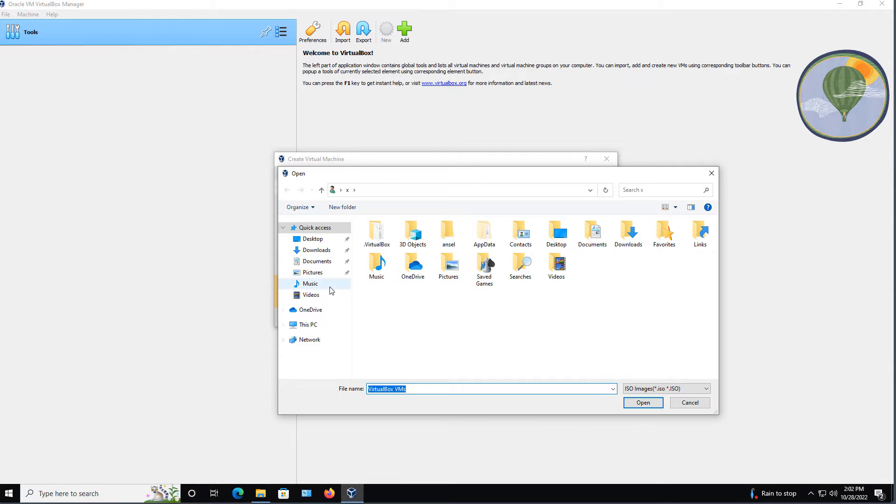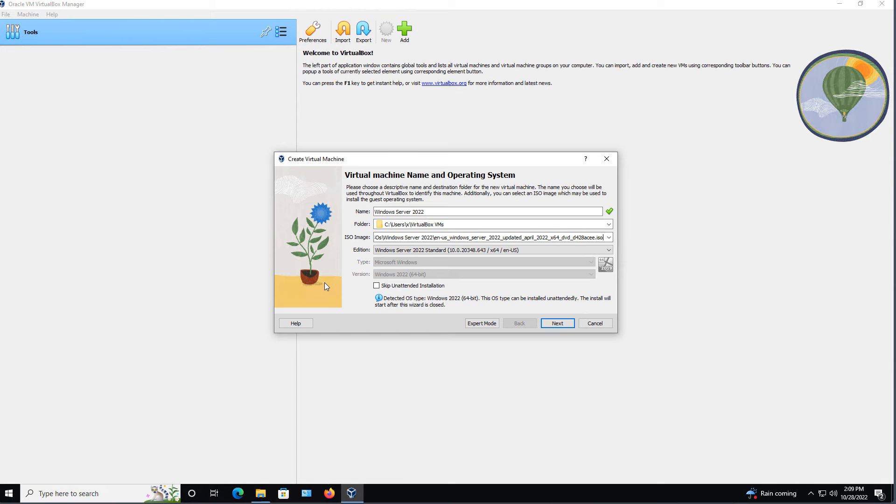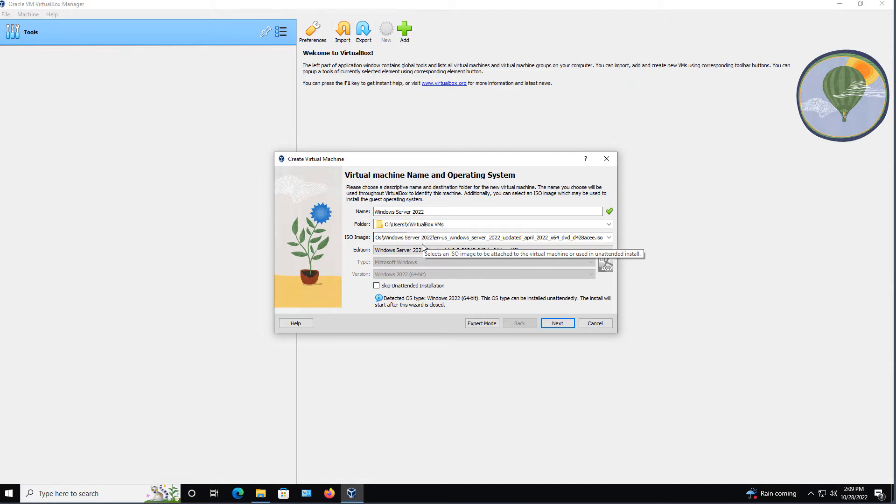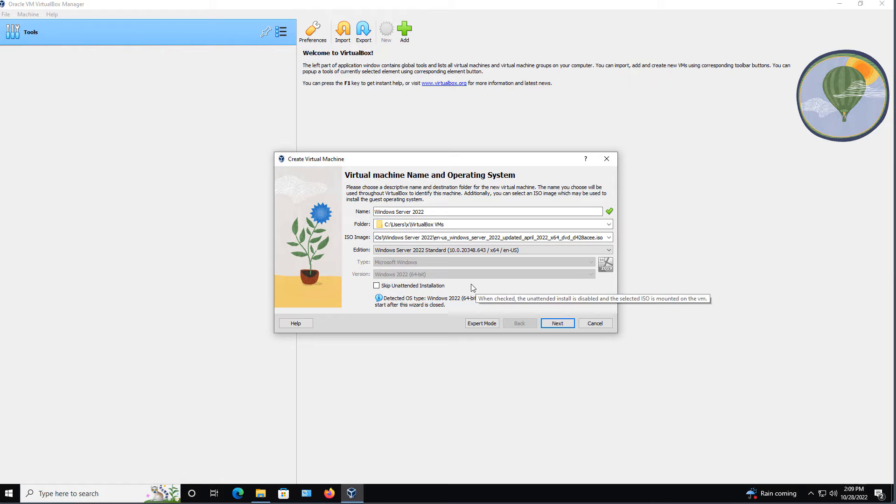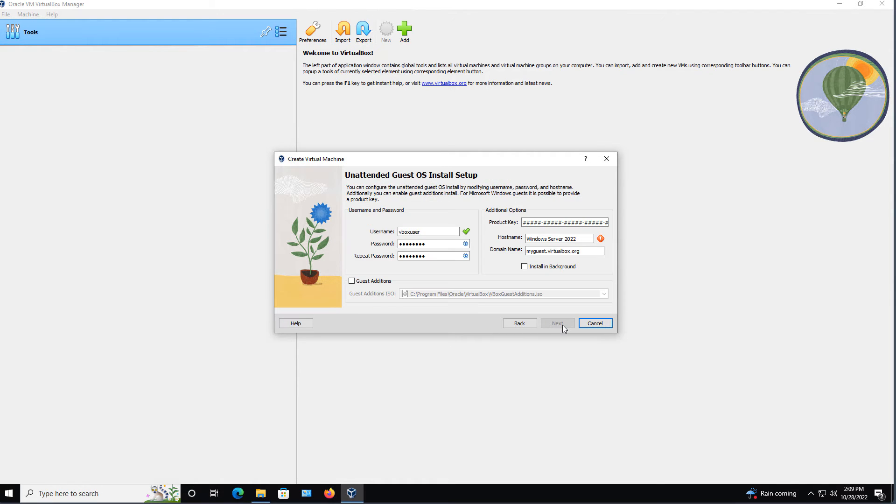It's going to browse to it. So here we see that I'm going to put in Windows Server 2022. Here's the path to the ISO file, and the edition of the operating system. I'm going to click Next.